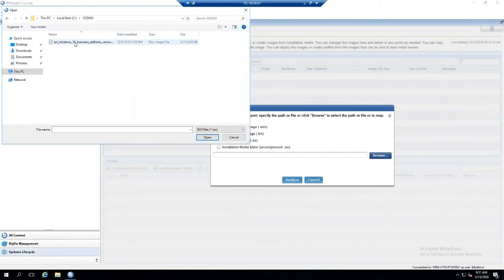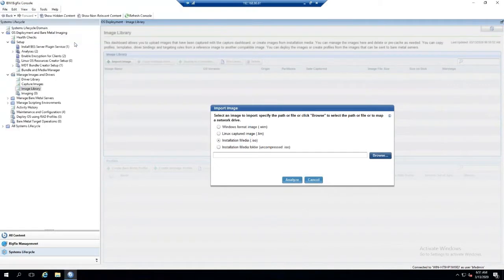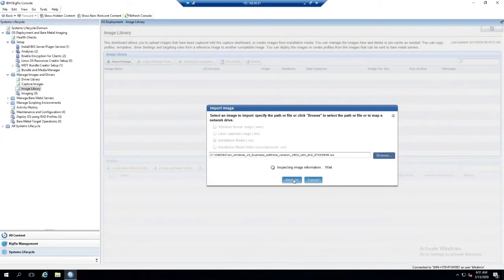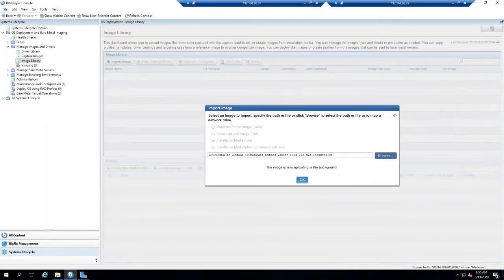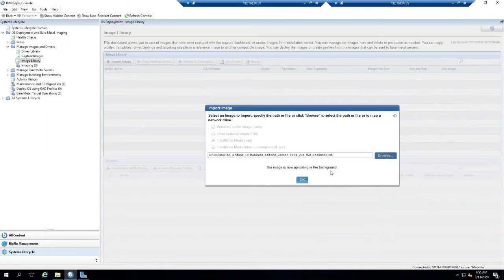Select the ALI button. This will do a series of steps where it's going to compress the image and then upload the direct WIM from the ISO file directly to the BigFix. Once the image is finished uploading, you'll see that the image is now uploading in the background, and over here you might see a warning showing it's uploading in the background.